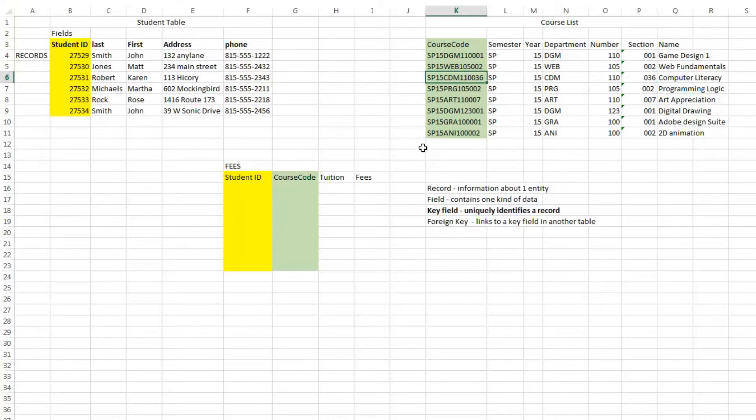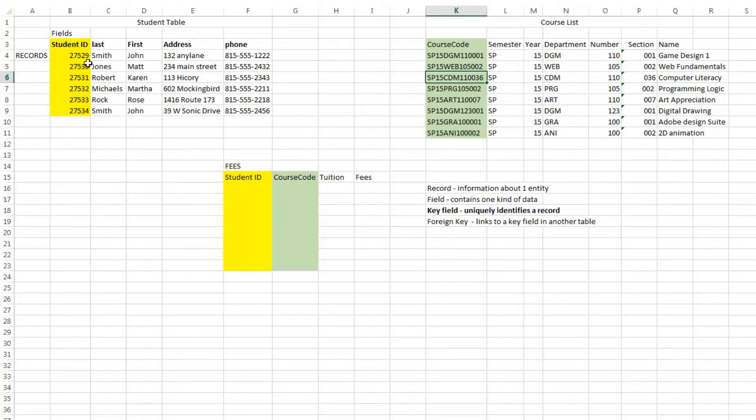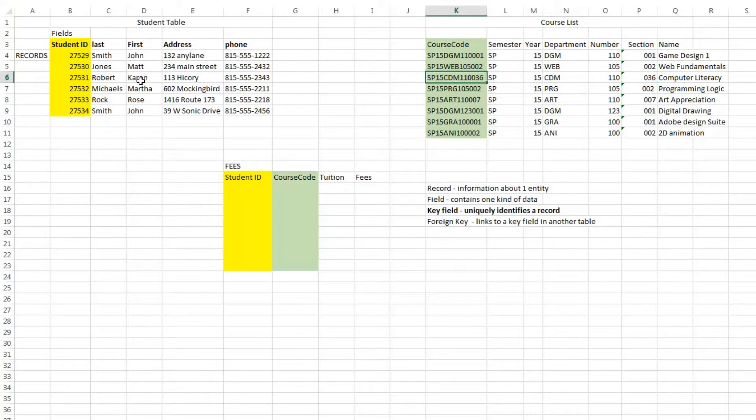So there are some key definitions you need to know before going forward. Our records are our rows, and they each represent one entity, and our fields are our columns. You only have one type of data in any given field. If your field is first name, you would not put a phone number in it.